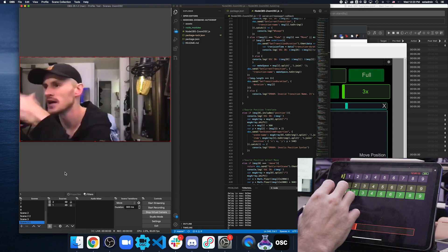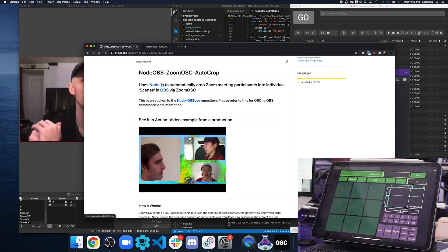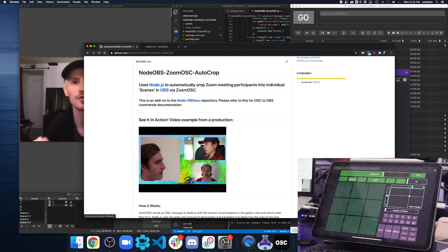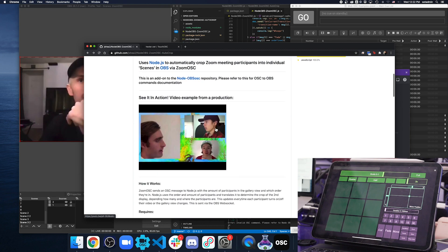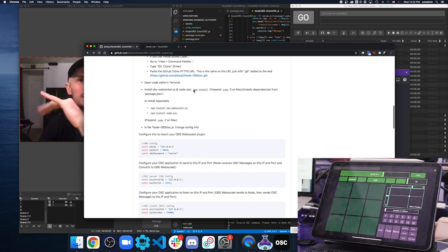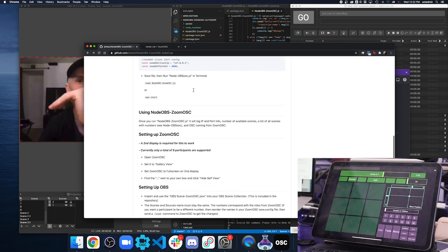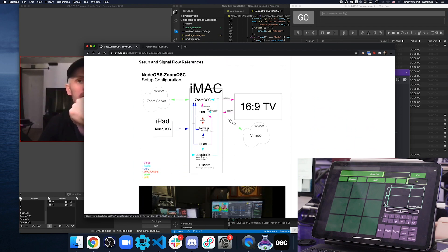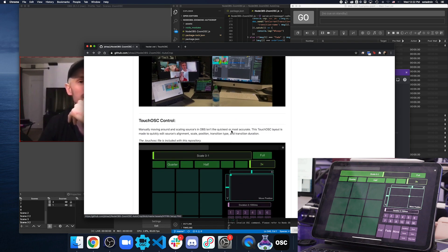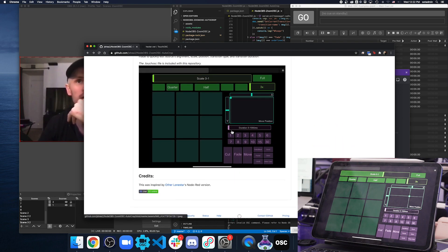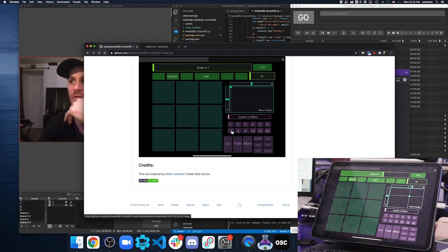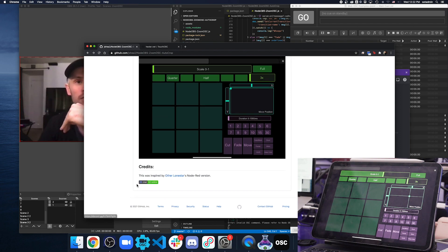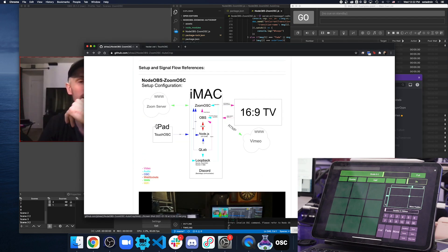That was kind of an in-depth guide to setting up Node OBS Zoom OSC autocrop. Everything I went over is also in the GitHub, kind of in order, a setup, too. Same as the Signal Flow, if you really want to get in-depth of how it all talks to each other and some picture reference guides. Hopefully, what I did here helped out as well. And please join the Discord if you want to talk to me or anybody else using it directly. But, yeah, thank you.